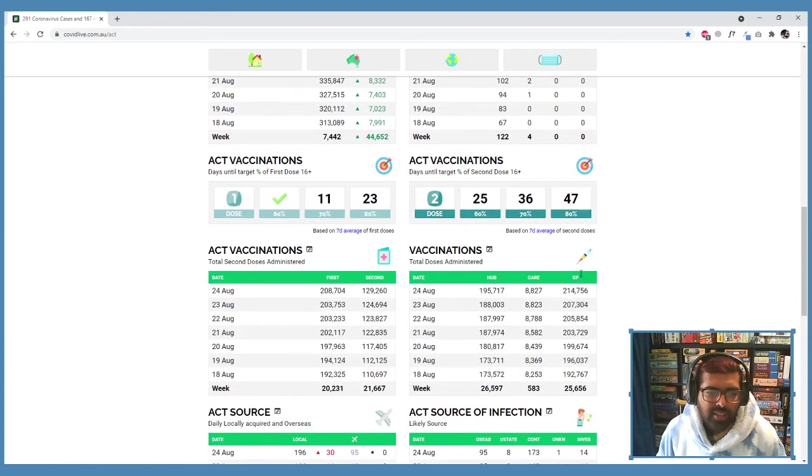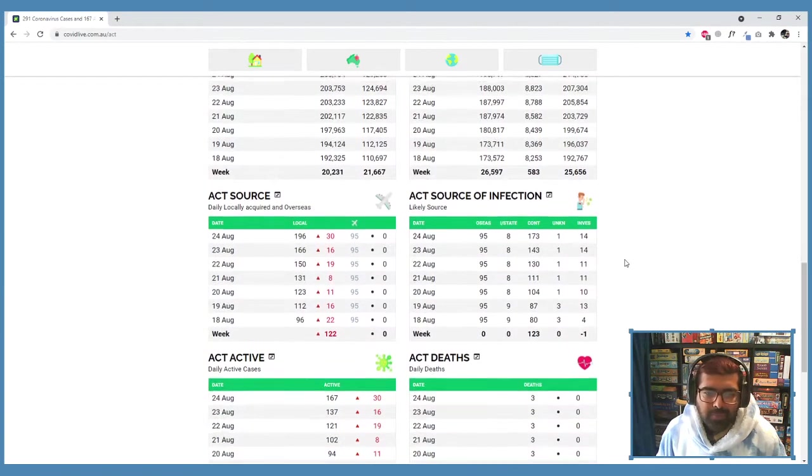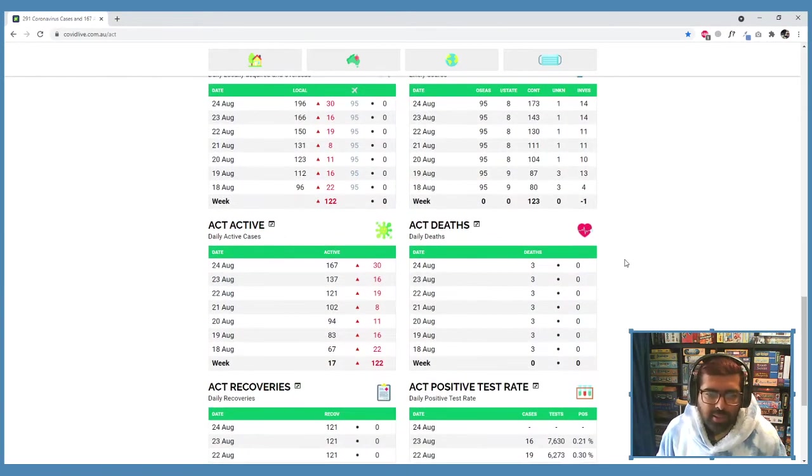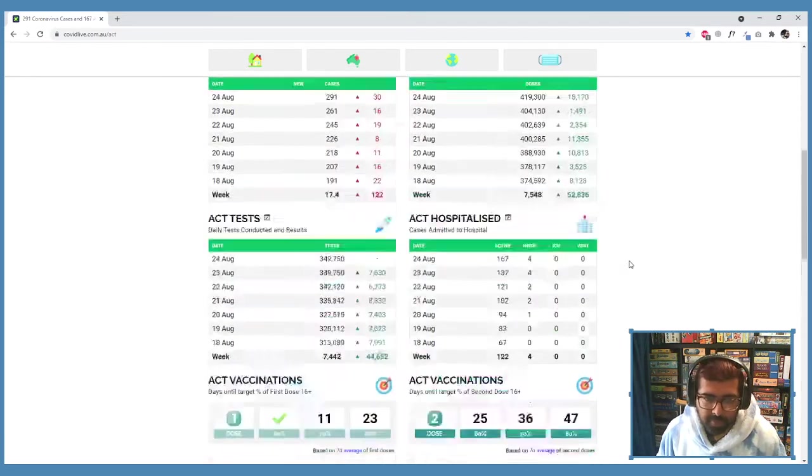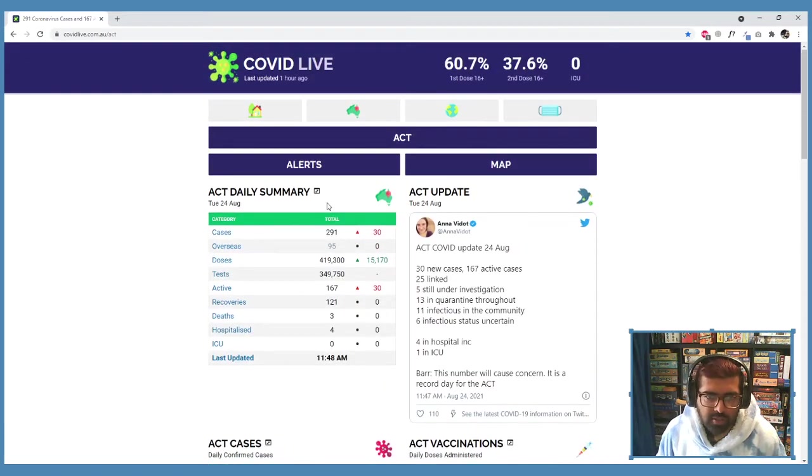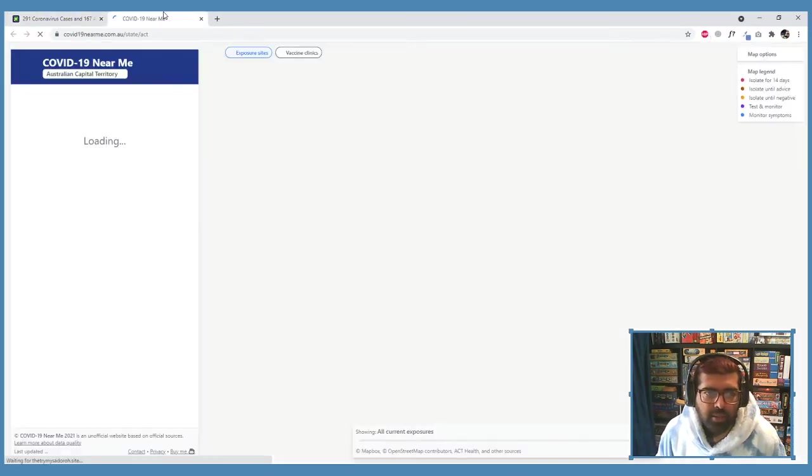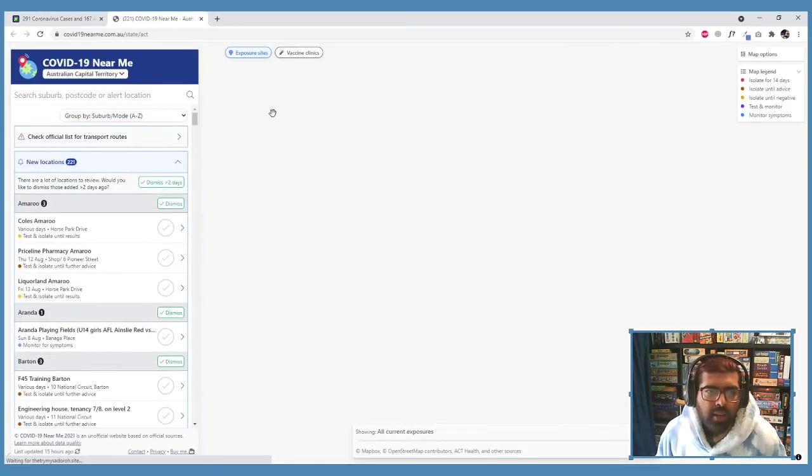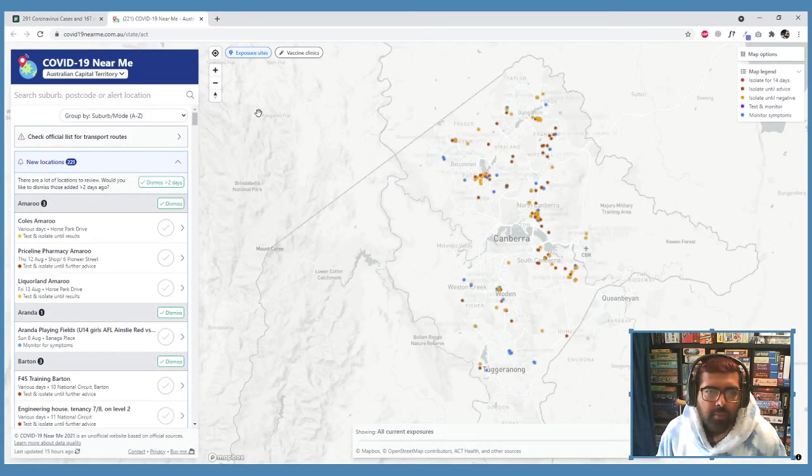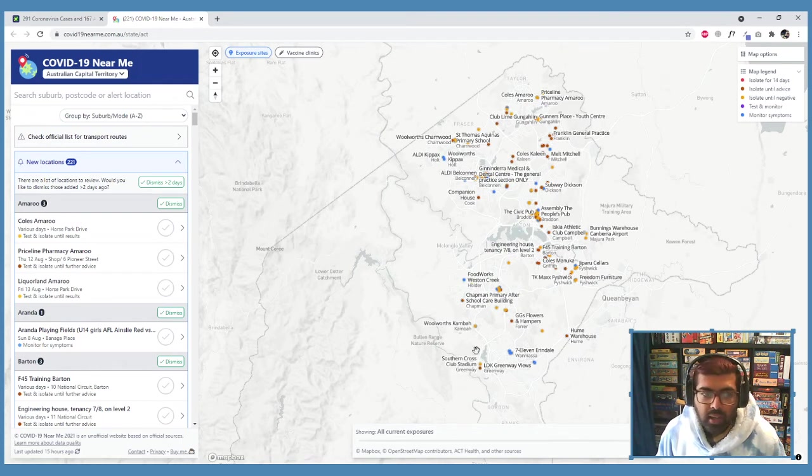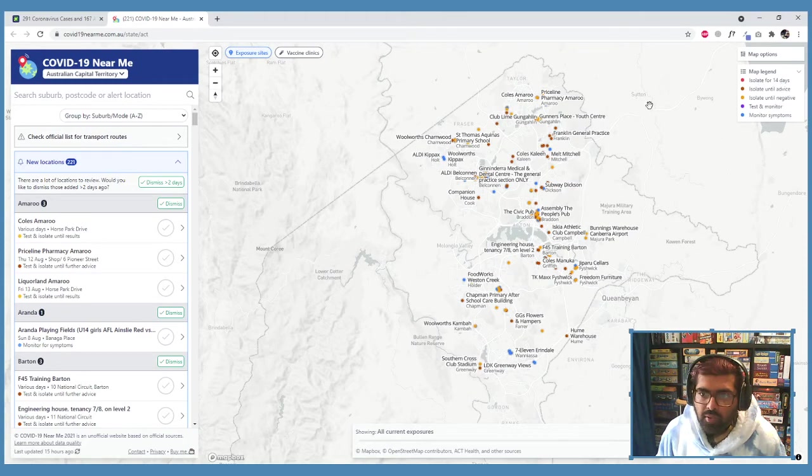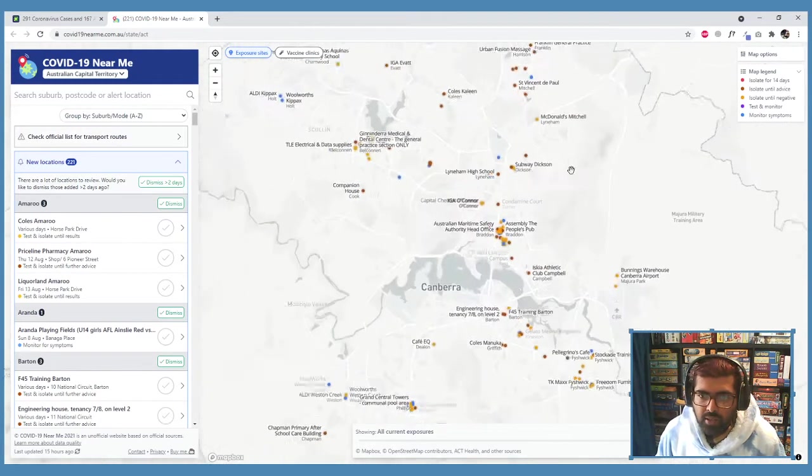That's really awesome. It's also got other useful links, so you can click on alerts here or map here. So if you click on map for a second, we'll open a new tab. You can actually see which locations in Canberra specifically had the virus. So for example, let's go to Dixon, let's go to Lyneham High School.